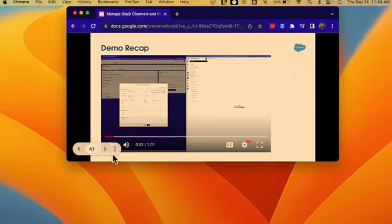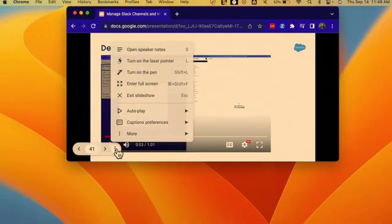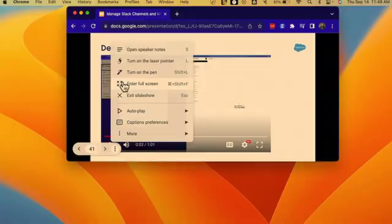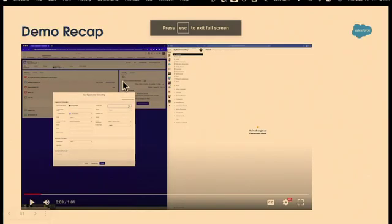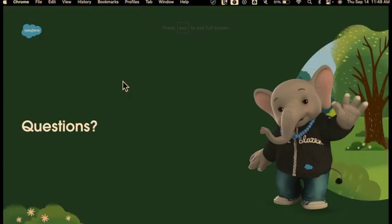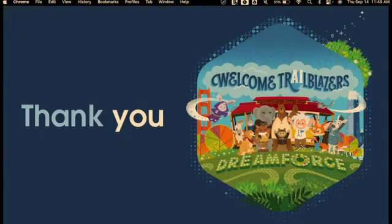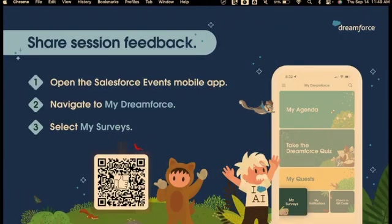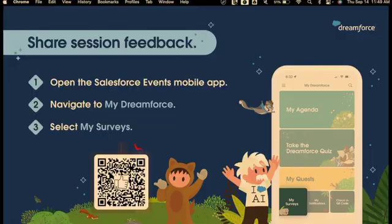So now we just have a Q&A. If you guys do have any questions, I'll be around over here on the side. I'd love to chat. Thank you again for coming. I really do appreciate it. And please, if you thought this was helpful, a survey would be awesome. Thank you so much.